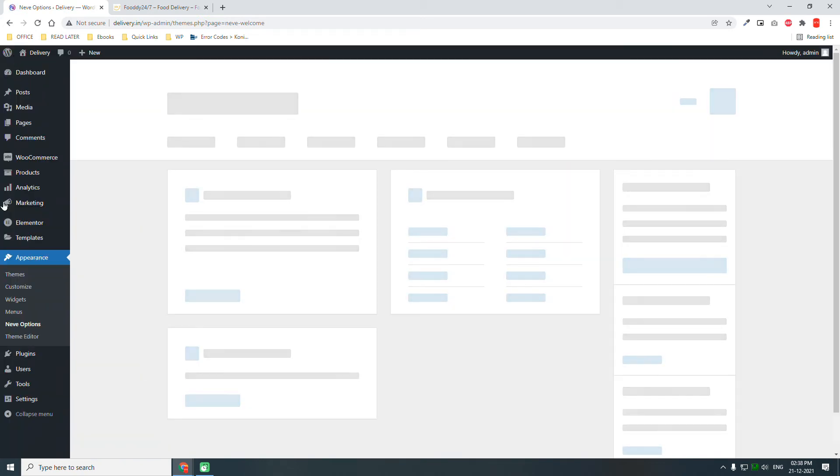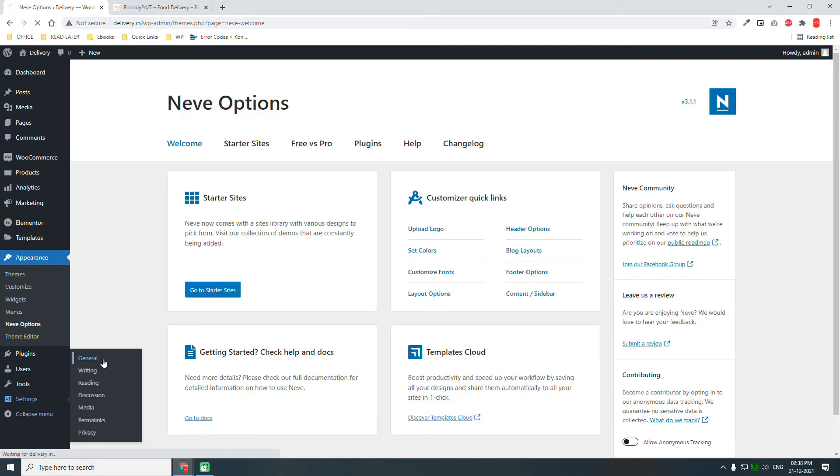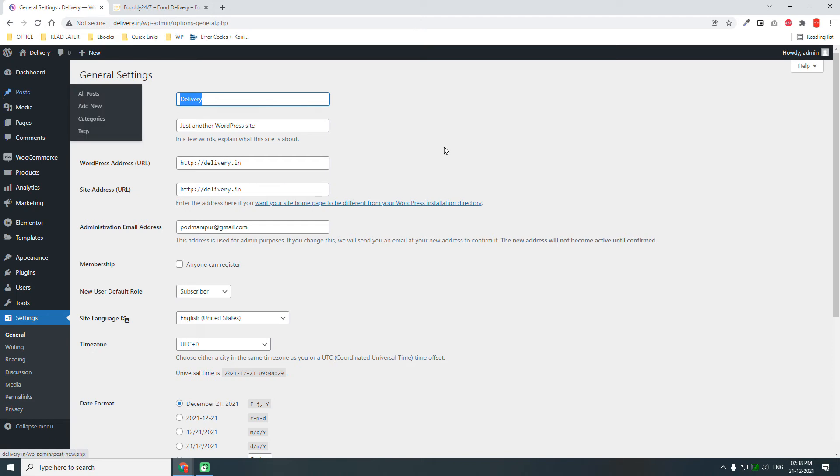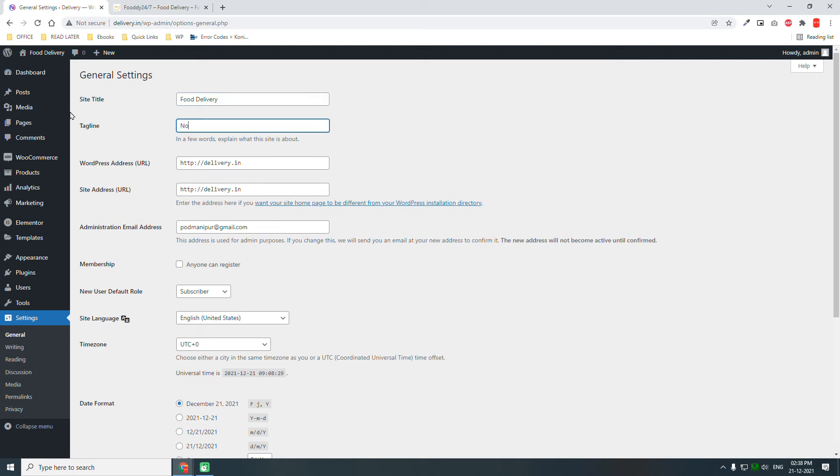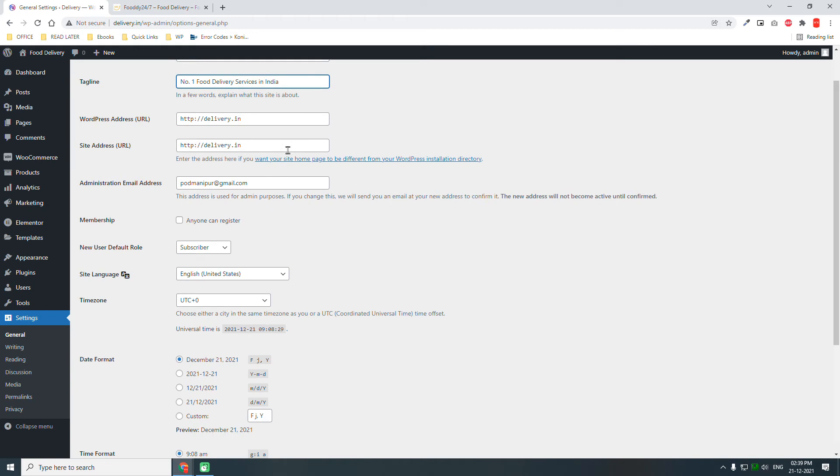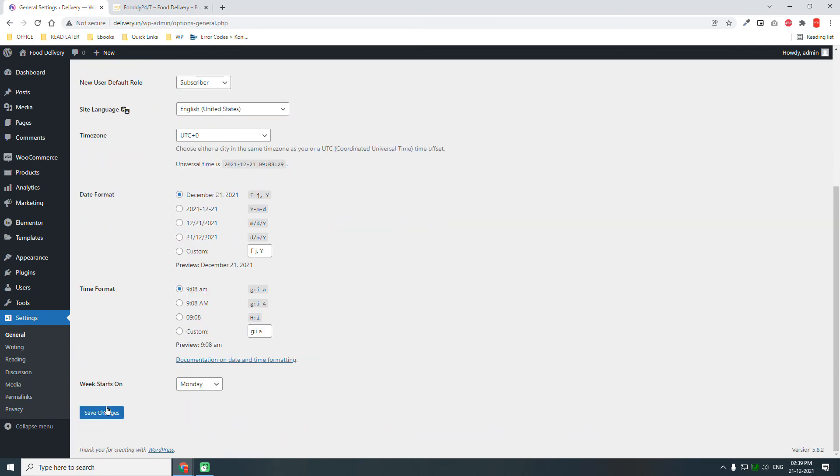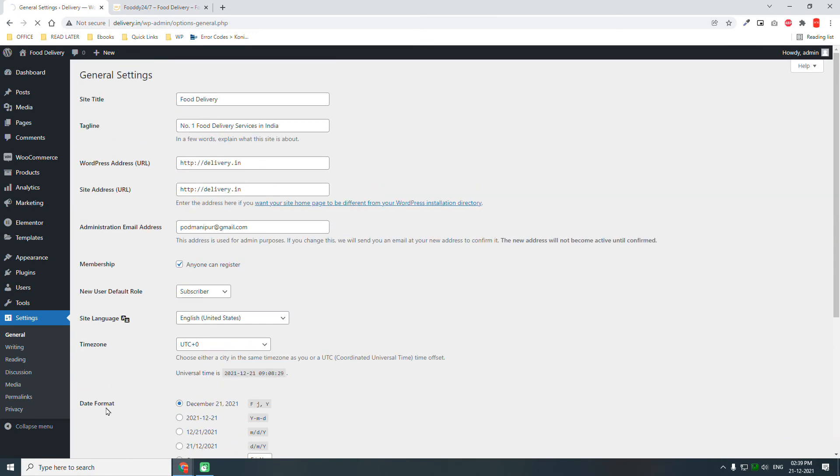Now let's go to Settings. Let's start from General Settings. I think most of you are familiar with WordPress and WordPress settings, but for those beginners, let's do a quick walkthrough. Here you can set your WordPress website, for example, number one food delivery services in the area or in India, whatever.